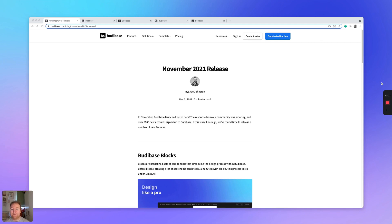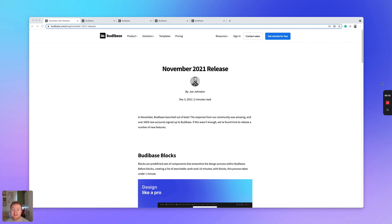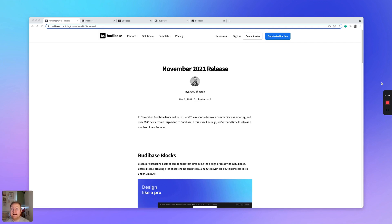Hey everyone, and welcome to the BuddyBase November release. It's been an incredibly busy month for BuddyBase. We launched out of beta and we attracted 5,000 new accounts to BuddyBase. And we still managed to find time to build and release a number of new features that I would like to show you today.